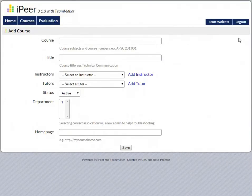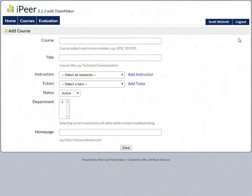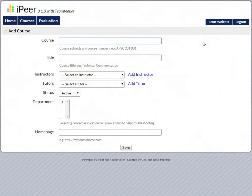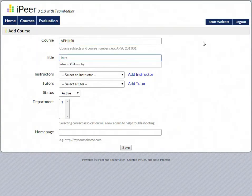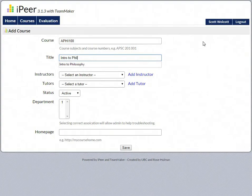You start by typing in your course number and course identification. I'm just creating a fake course here, APHI 100, and I'm going to call it Intro to Philosophy.